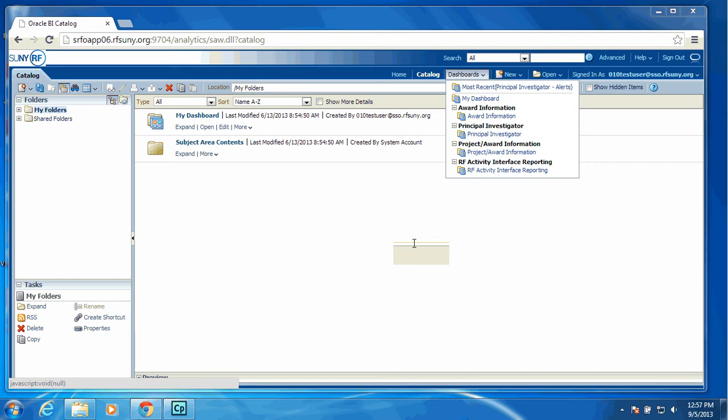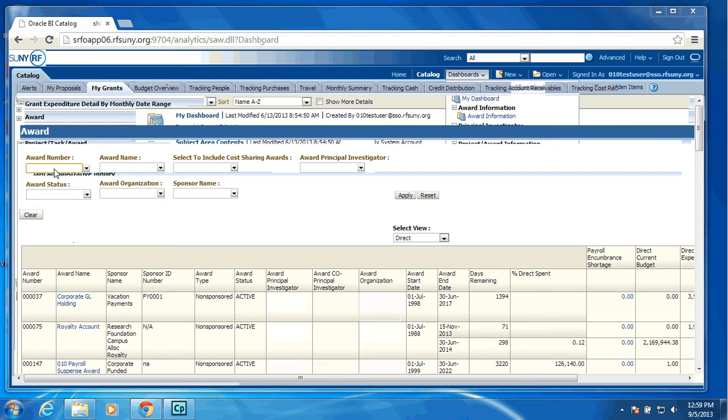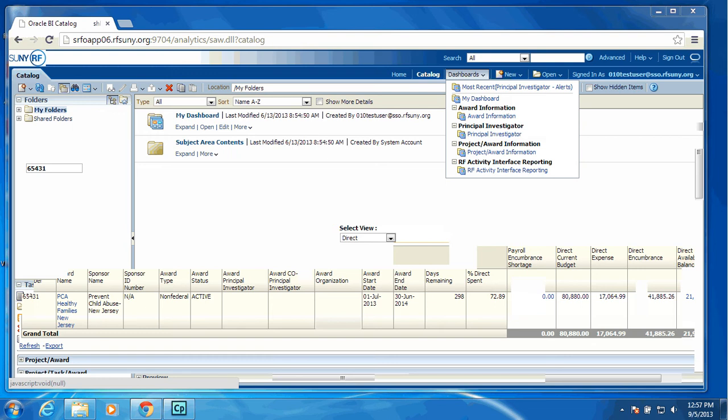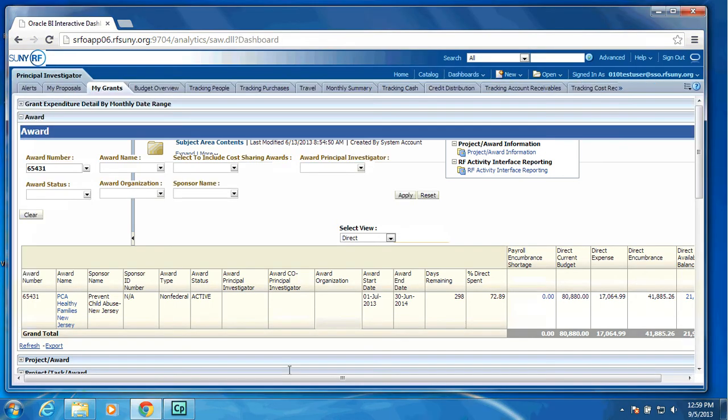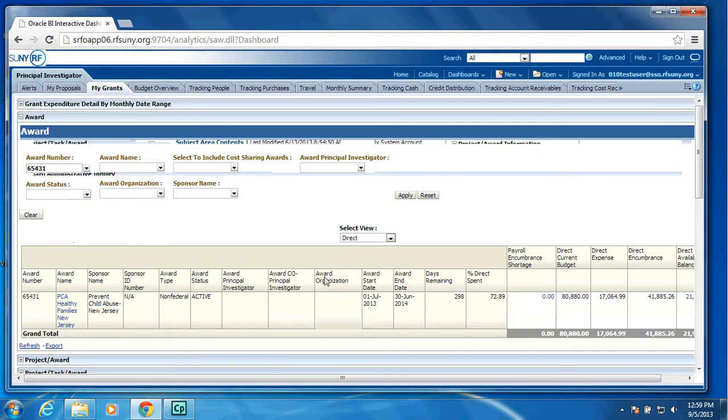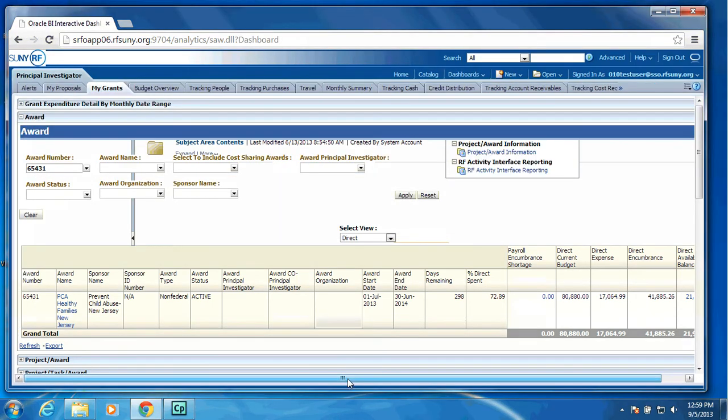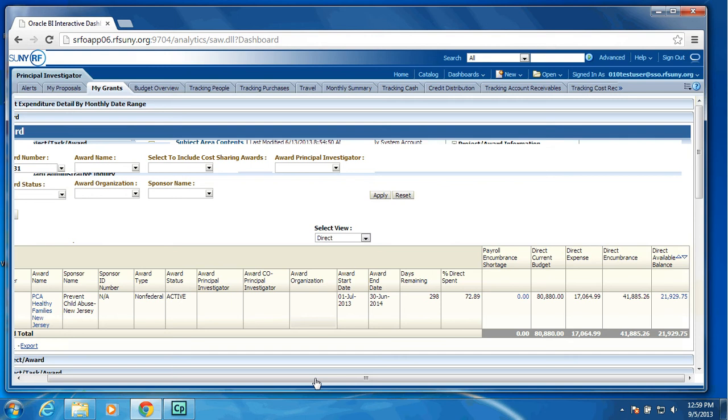As you can see, we provide various prompts to limit the data if you are searching for something in particular. In this scenario here, I will enter an award number, click the Apply button, and as you can see, it will limit the data just to that particular award. As I scroll over, you will see we have a Payroll Encumbrance Shortage column, your Current Budget, your Current Expense, your Current Encumbrance, and your Available Balance.